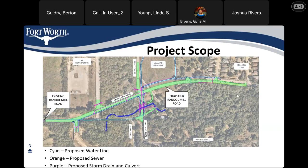This slide shows the added underground stormwater storm drain system for the roadway, shown in purple. There are inlets along Randall Mill Road connecting to the storm drain, and that storm drain ultimately connects to the culvert, which goes to the creek.